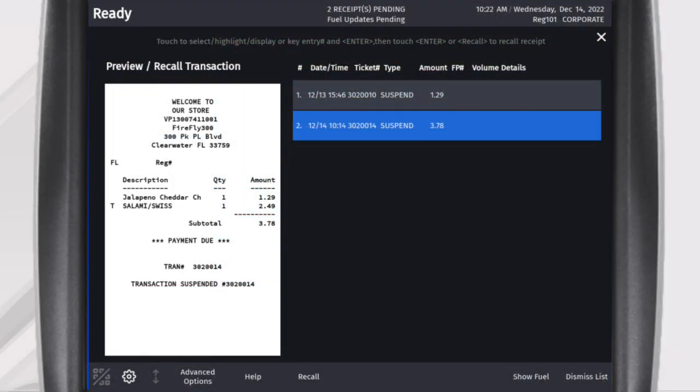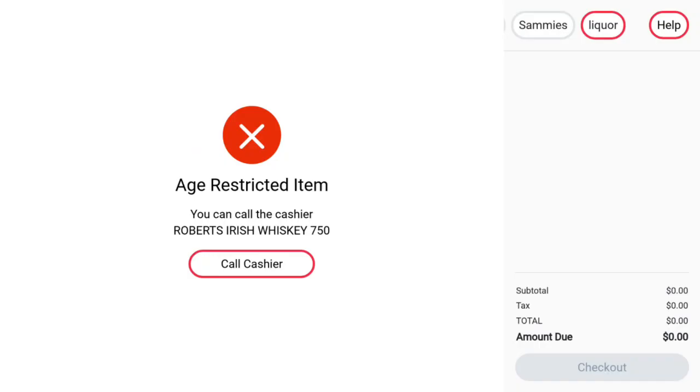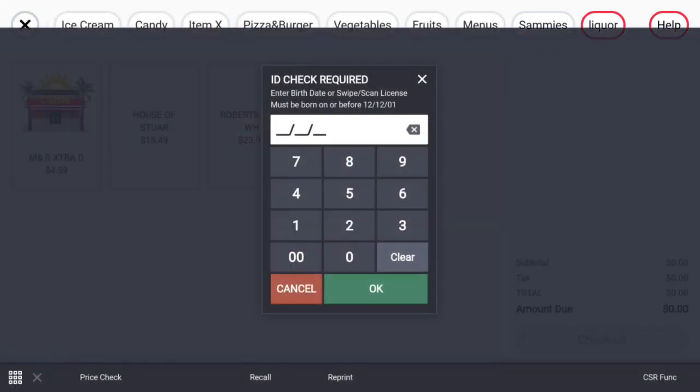Age-restricted items will prompt to call the cashier. The cashier can then log in using cashier functions, ring up the item, and fill in the age, or slide the ID on the pinpad. More information about cashier functions will be covered later.